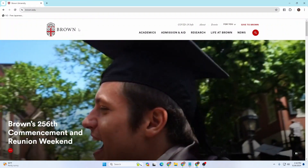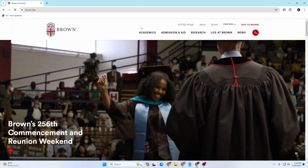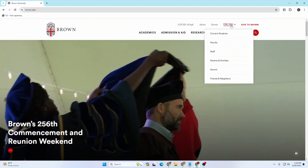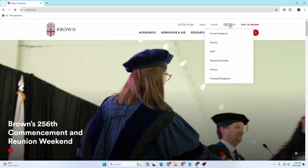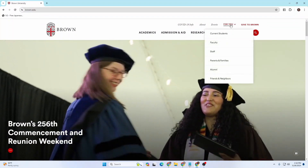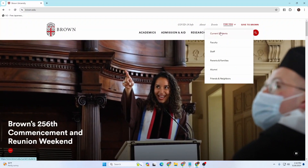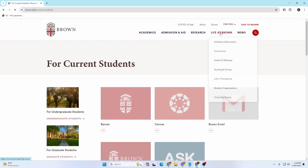In order to log into a student account, go to the top right corner of the screen where you can see the 'For You' option. Hover over it and you'll see 'Current Students' — click on that.